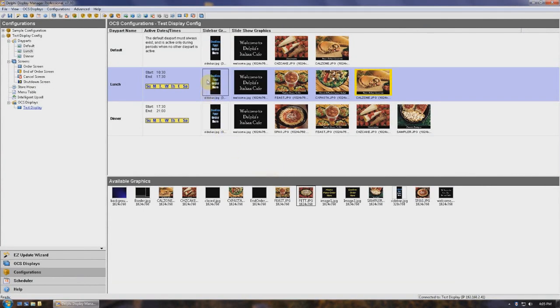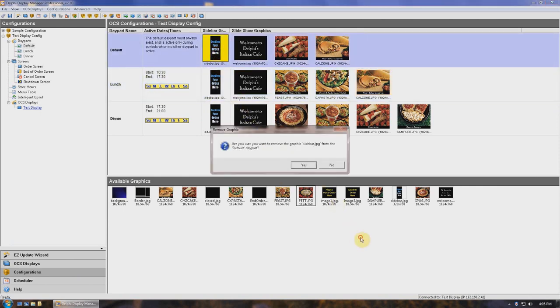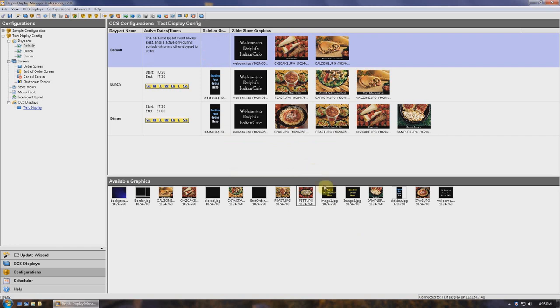To change a sidebar graphic, delete it by dragging it to the available graphics window, then grab the appropriate new sidebar from that window and drag it back up to the sidebar graphic column.